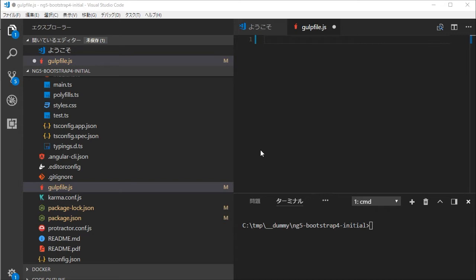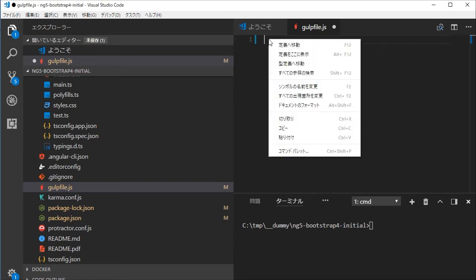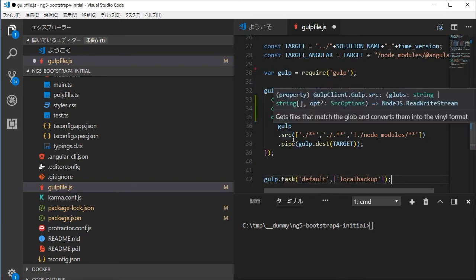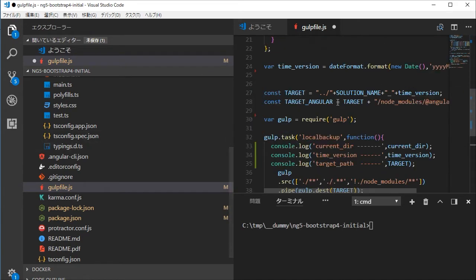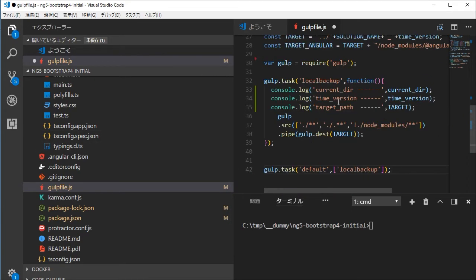Back in the VS Code, paste the copied text into gulpfile.js file. Save the file by typing Ctrl and S.